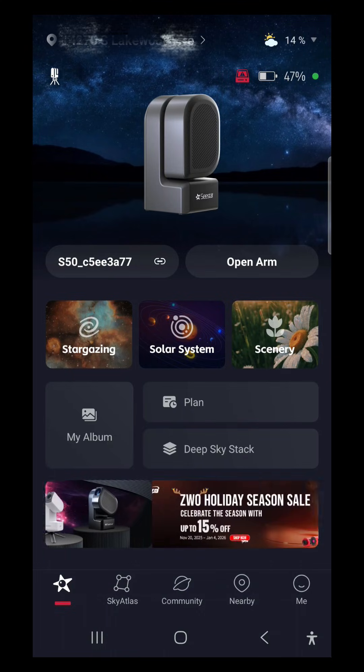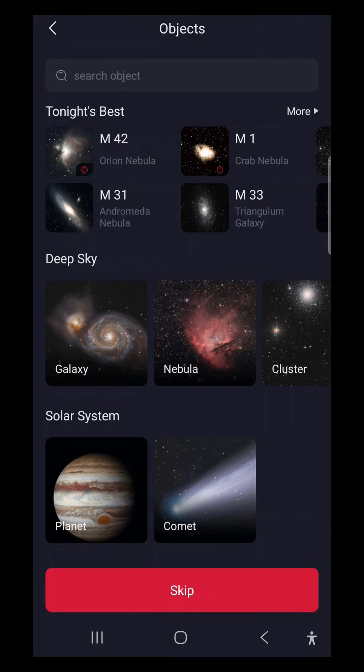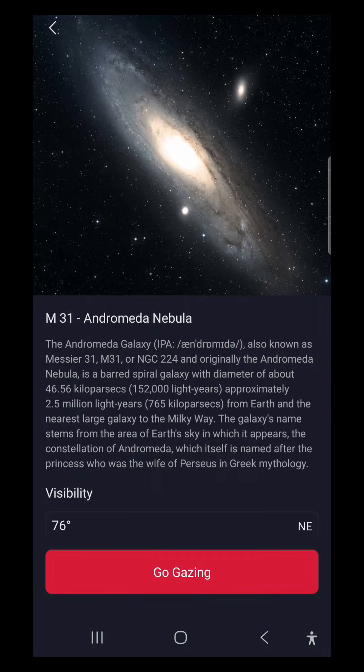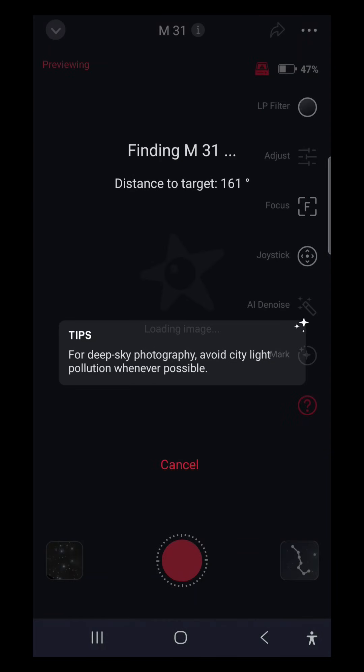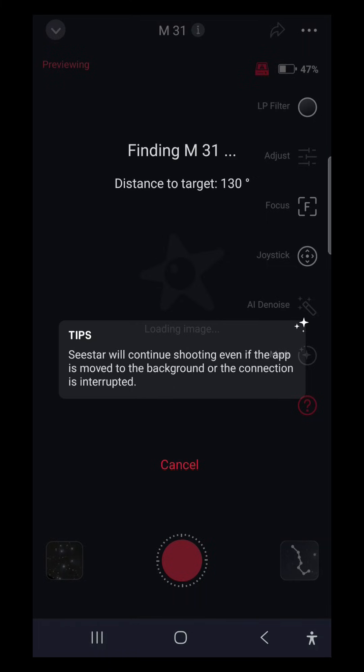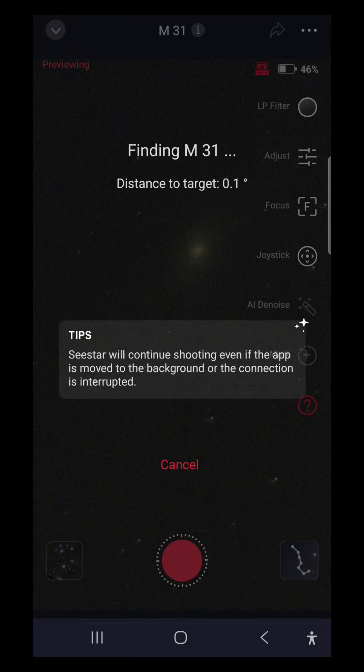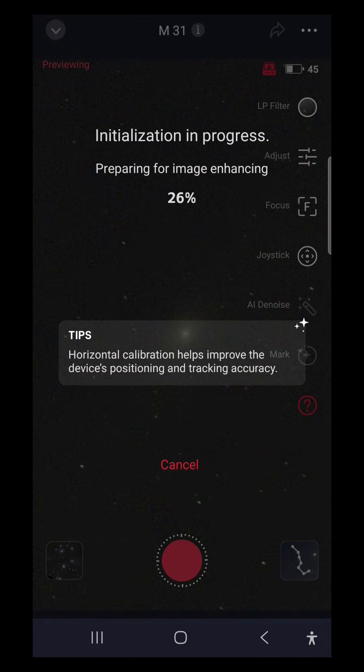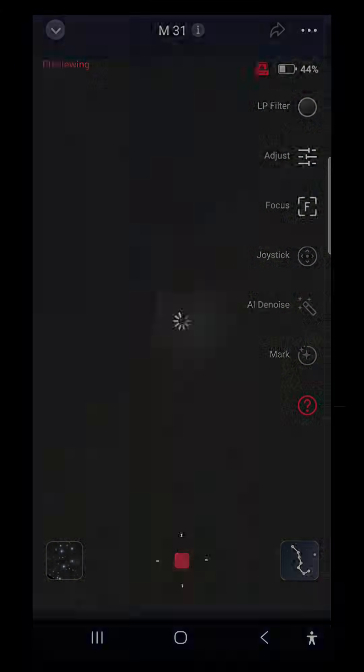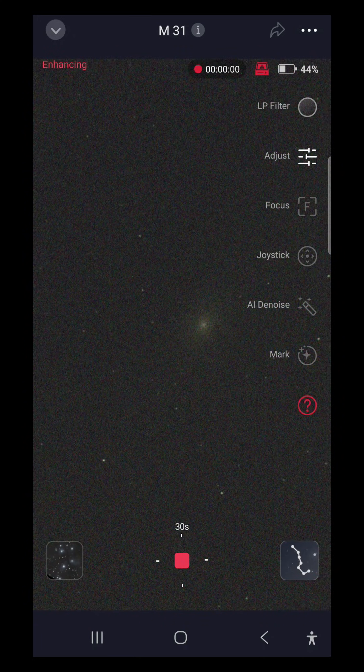I'm going to go into stargazing mode and take a look at M31. Okay, tips are new for deep sky photography. Avoid city light if at all possible. Good advice. It's a lot of tips. So I can stop getting tips.